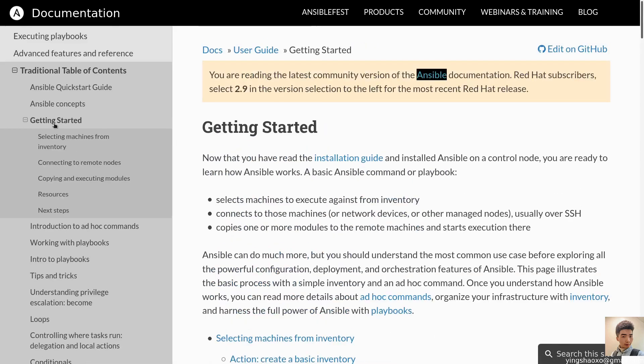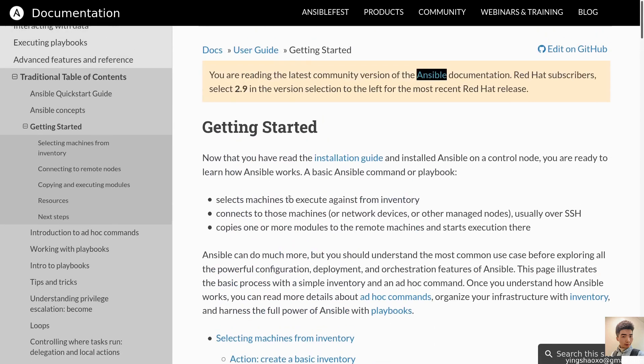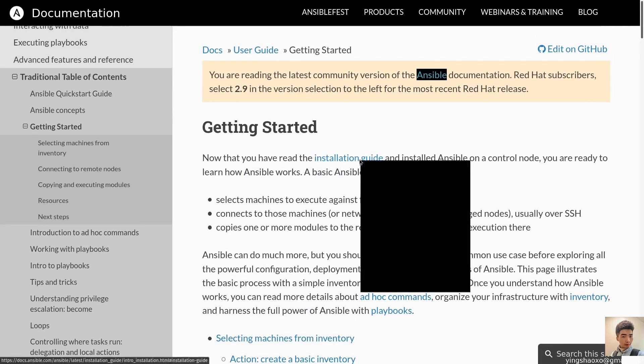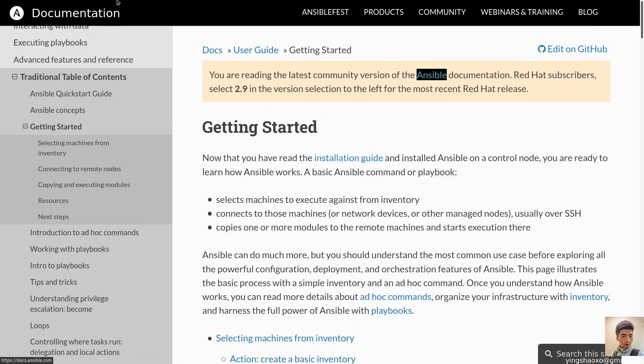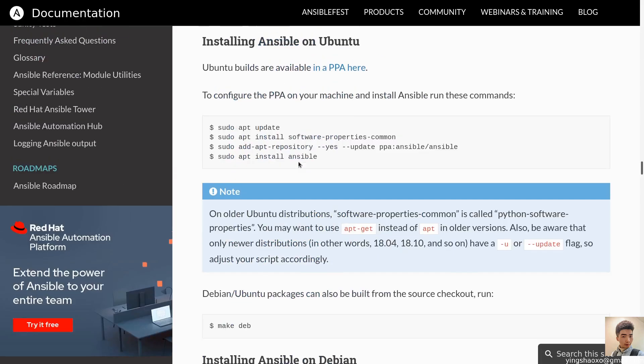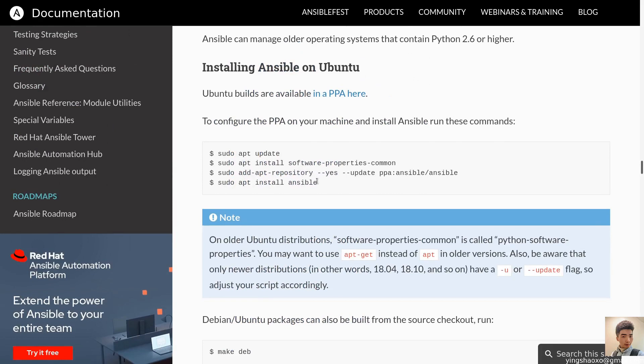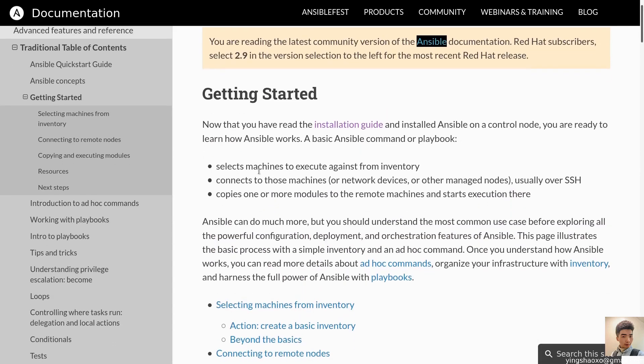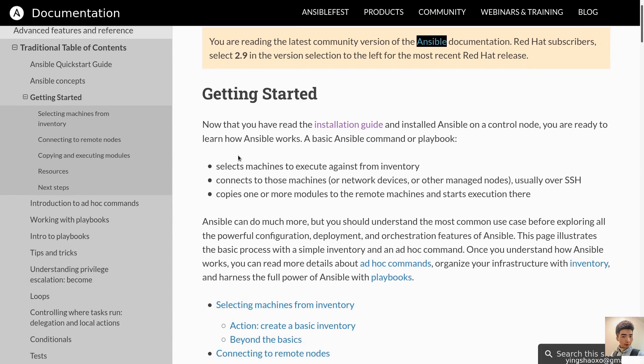So here, let's say this is a getting started page. Let's read those texts. Now that you have read the installation guide, oh, I didn't tell you guys how to install this. To be honest, it can be as simple as this. You just have to run this line of code. Ansible, and done. After that, let's read this again.